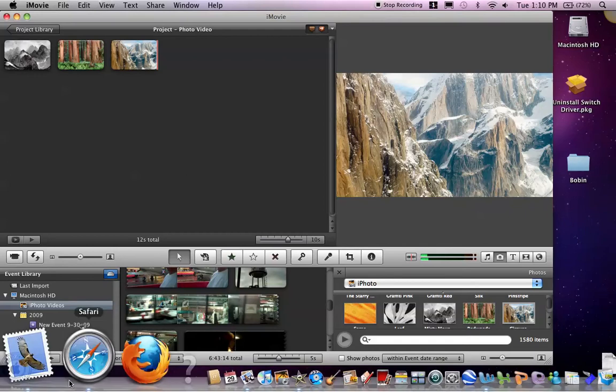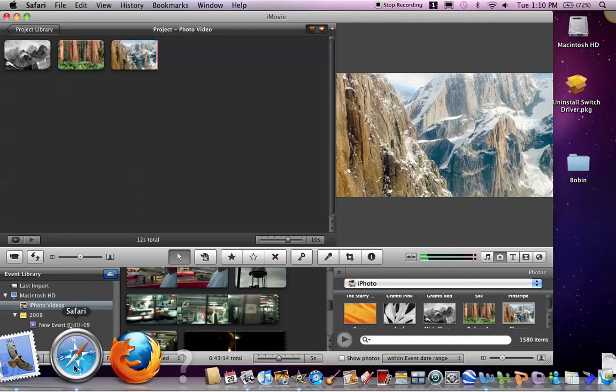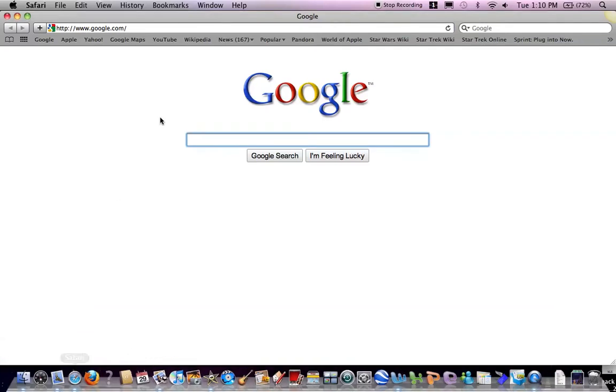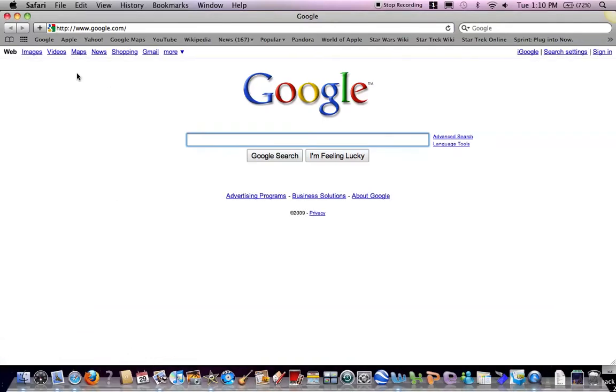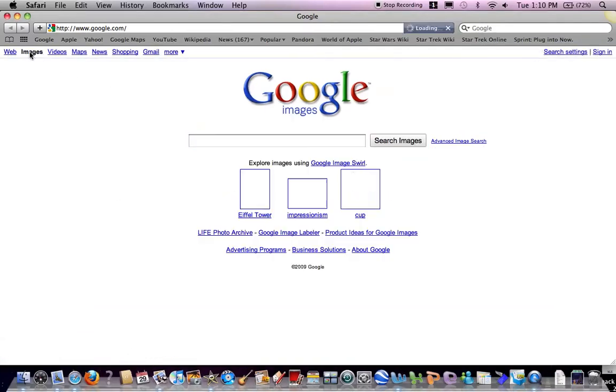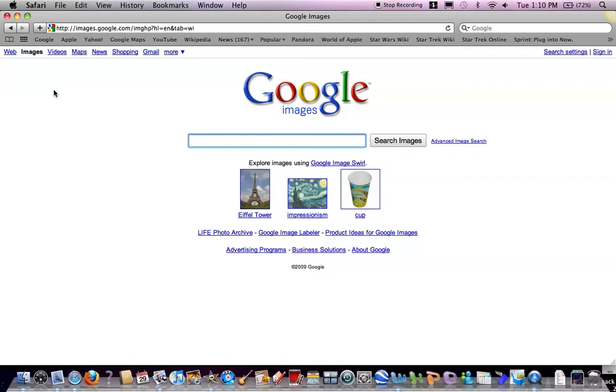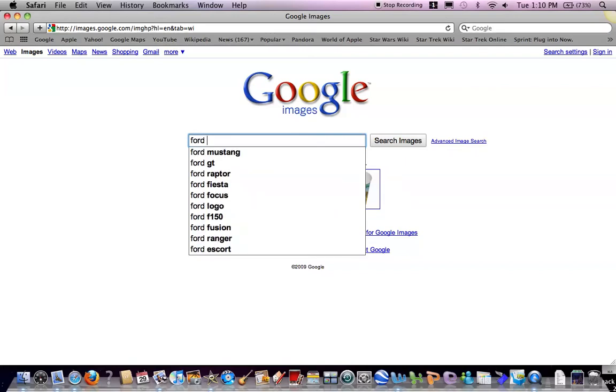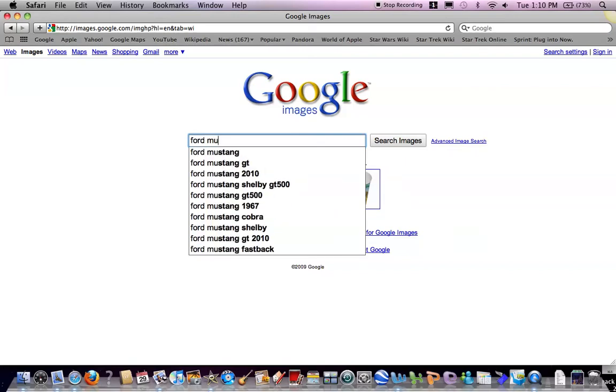Then you open your web browser, whatever you use. Go to Google Images. And you can put in whatever you want your video to be about. Let's say making a video about Ford Mustangs.